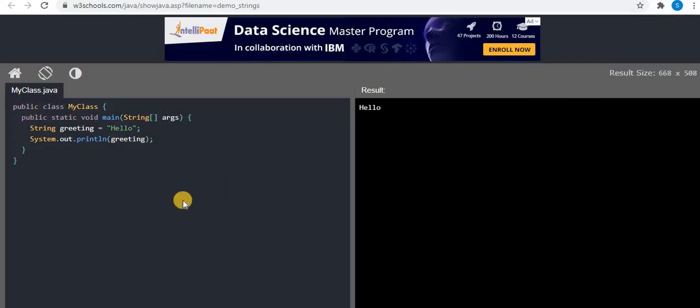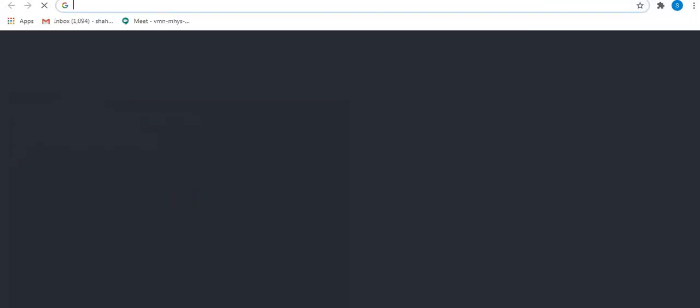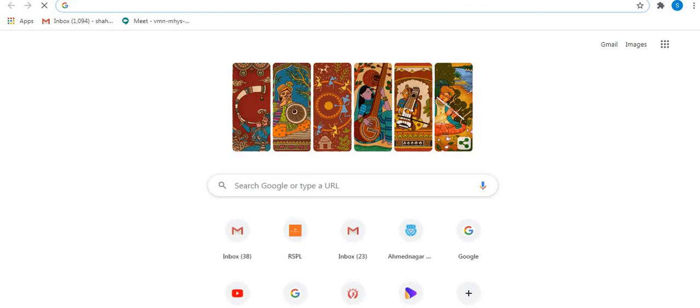Using W3Schools you can even execute your Java programs and see the output. So friends, this was all about W3Schools. Hope you learned from this video. If you did, please subscribe to my channel and comment in the comment box. Thank you for watching.